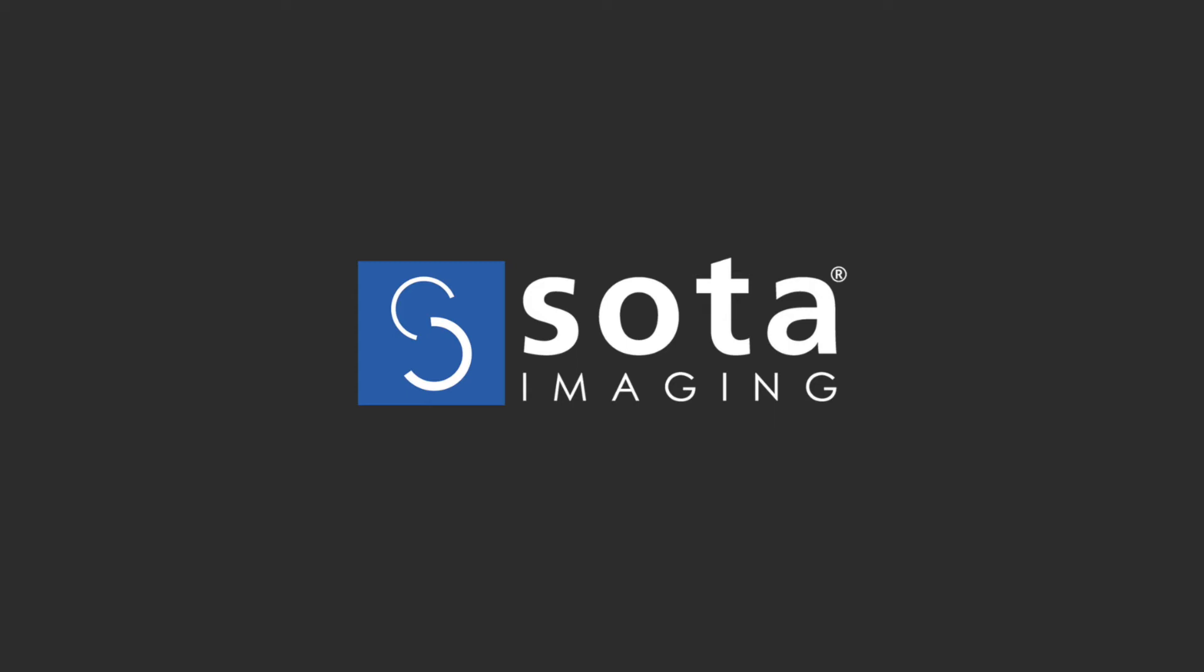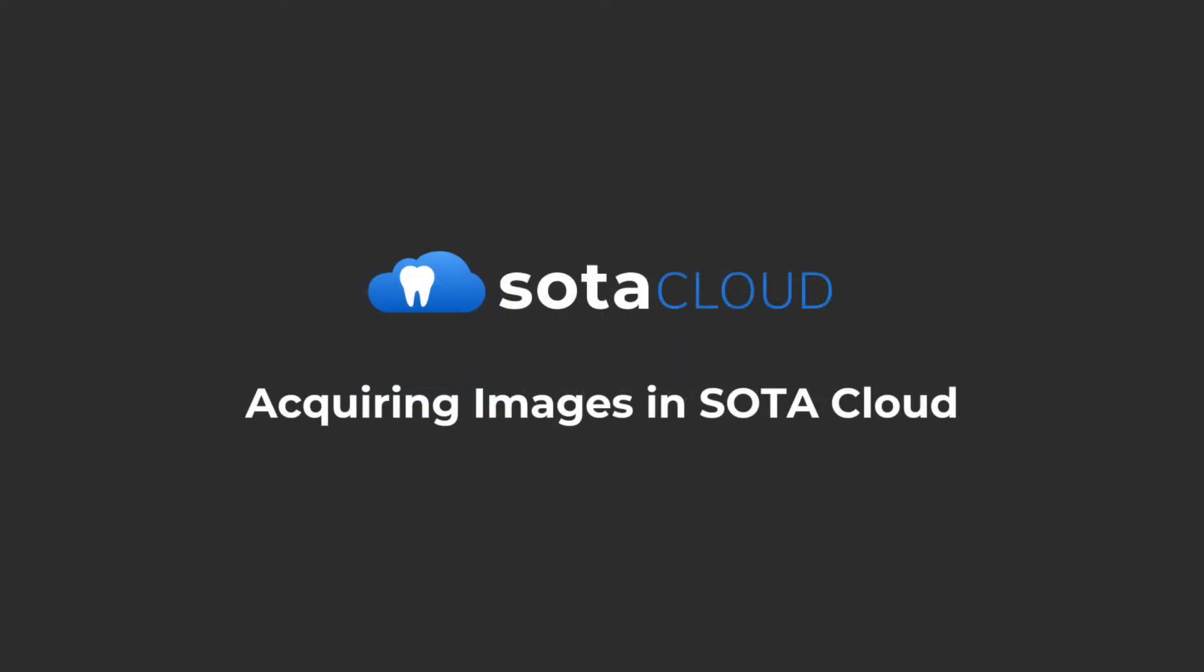Hi, my name is Dustin and I'm the Director of Engineering at Soda Imaging. Today I'm going to demonstrate how to take an exam in Soda Cloud.